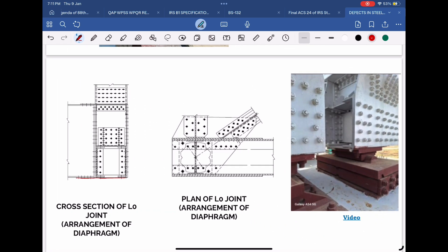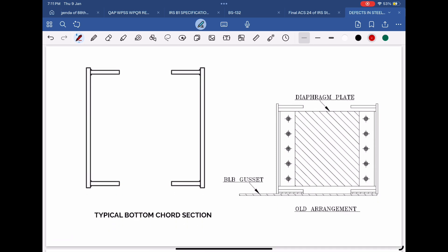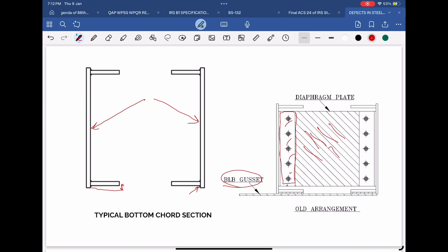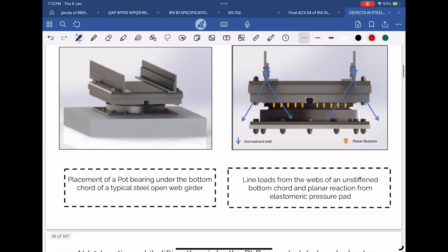Let's understand the real reason behind the problem. The typical bottom cord section of any RDSO standard open-web girder is made of two channel sections. These channel sections are built-up sections, and flanges of these C-sections are a small distance away from the edge in order to accommodate the fillet welds. In order to increase the stiffness of this joint, a diaphragm plate is provided. This diaphragm plate is fixed inside the bottom cord section at L0 with the help of cleat angles and bolts. The bottom edges of the bottom cord section rest on the bottom lateral bracing gusset plate. The gap between flanges of the C-section and gusset plate is filled by packing plates. The assumed load distribution from the bottom cord to the gusset plate is uniformly distributed load, but in reality it acts as a line load as shown in this figure.